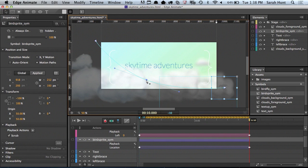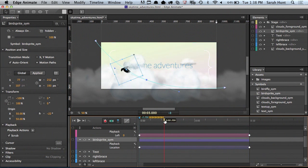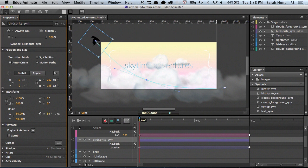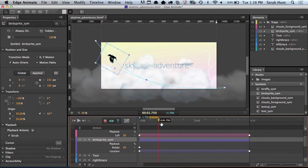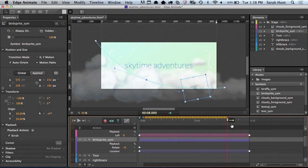You also have the ability to auto-orient your object by checking auto-orient in the properties panel. This will allow you to easily control the direction your elements face. In this example, I want my bird to always face the direction he's flying in. By adjusting the rotation so his beak is aligned with the path and selecting auto-orient, he now continuously faces forward in flight.